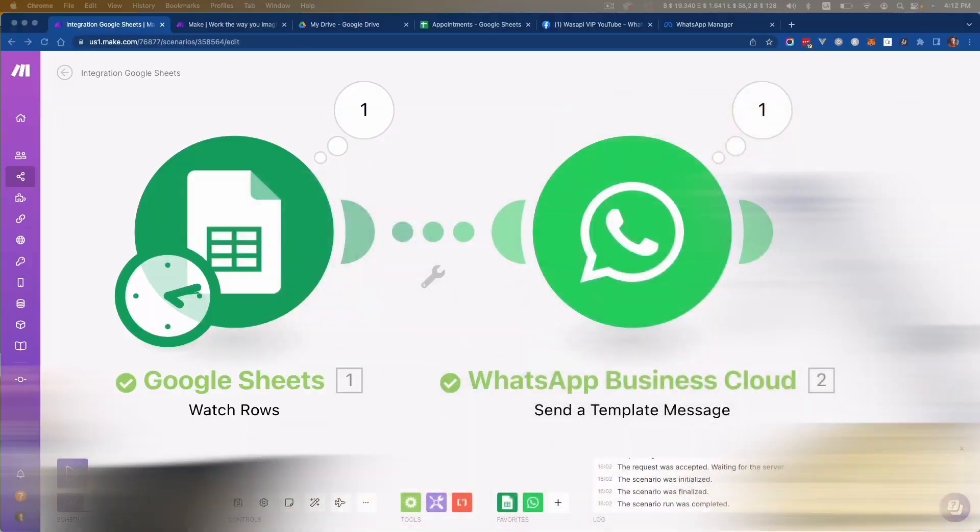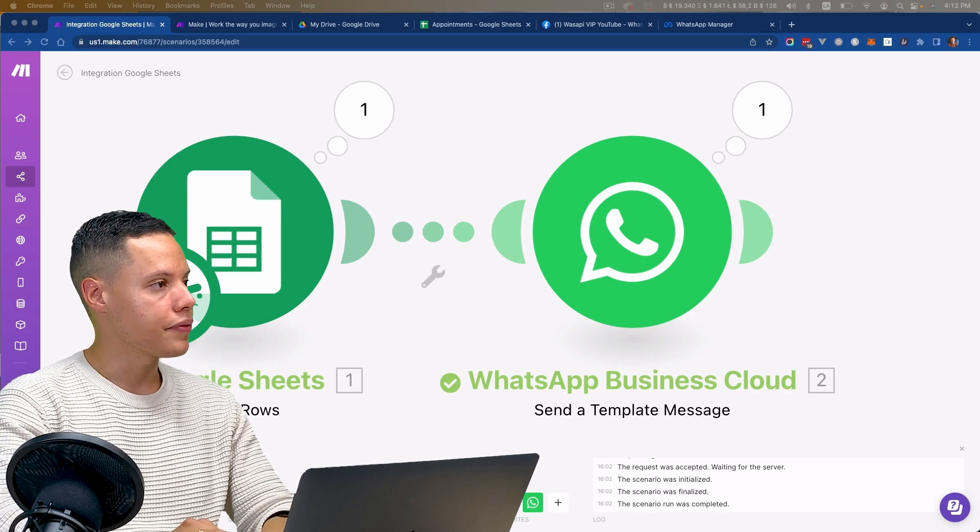Now I'm going to show you how to receive the messages that people reply to you and how to store this in a database, so you can know whether someone confirmed the appointment or canceled it. But before we go further — if you've enjoyed what I've shown you and you're visualizing all the things you can automate in your business, I have a special agreement with Make. Use the special link in the comment section to get three months of Make's Pro plan with up to 10,000 operations, completely for free.